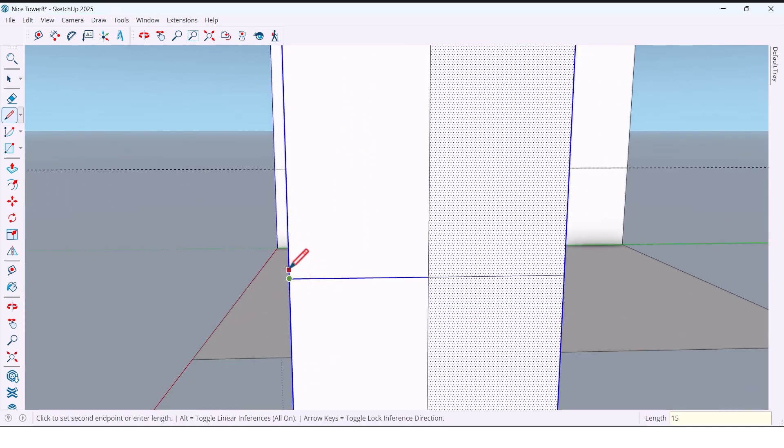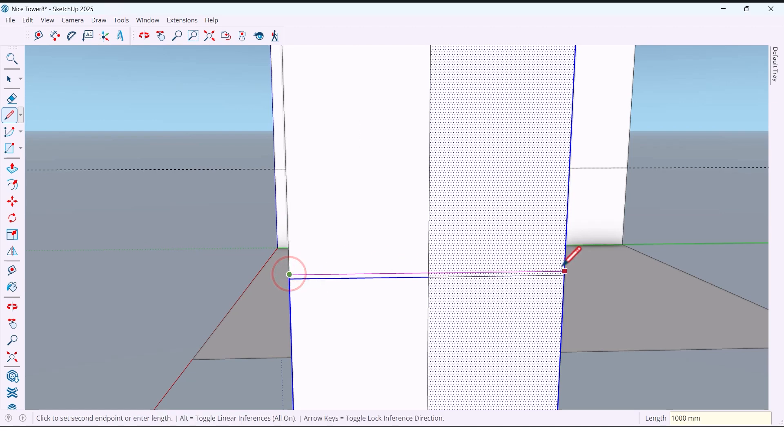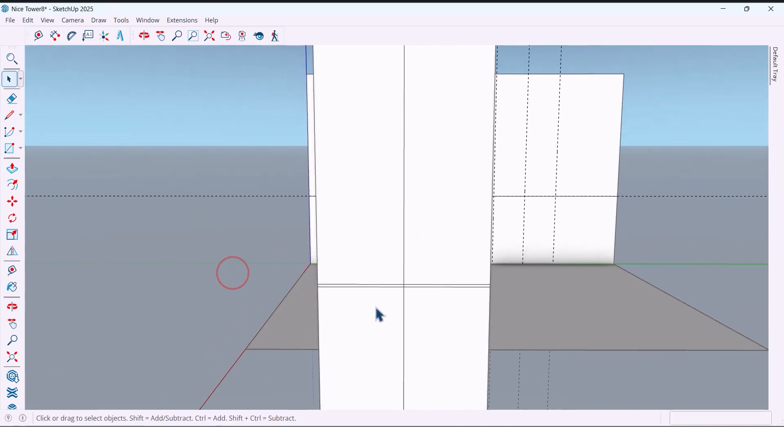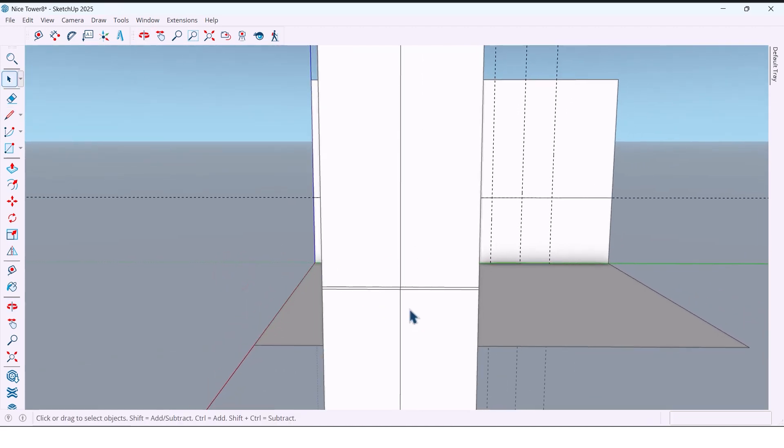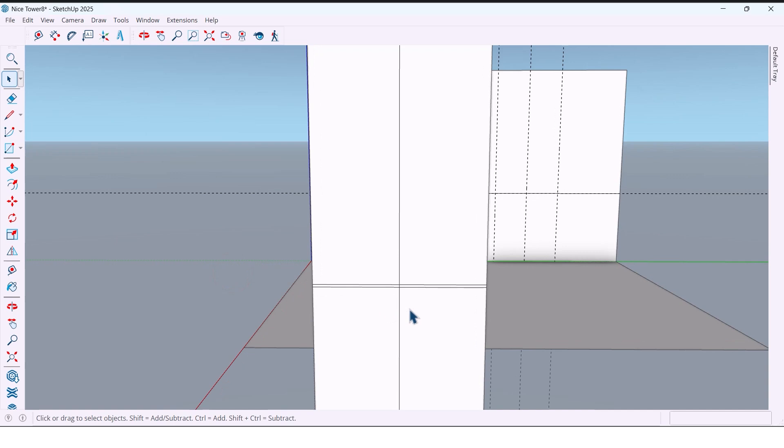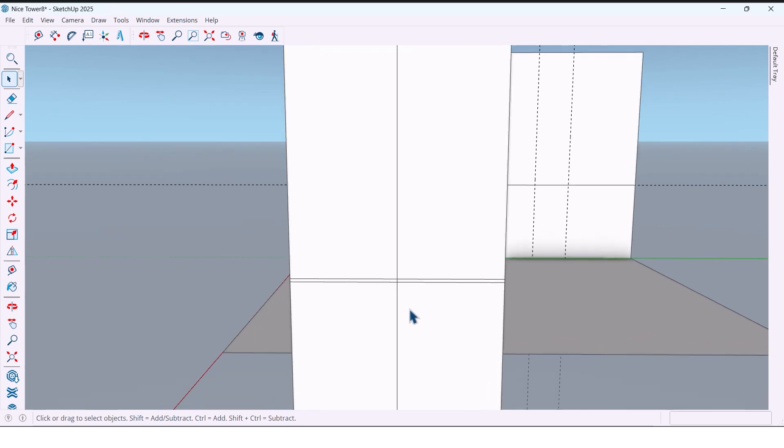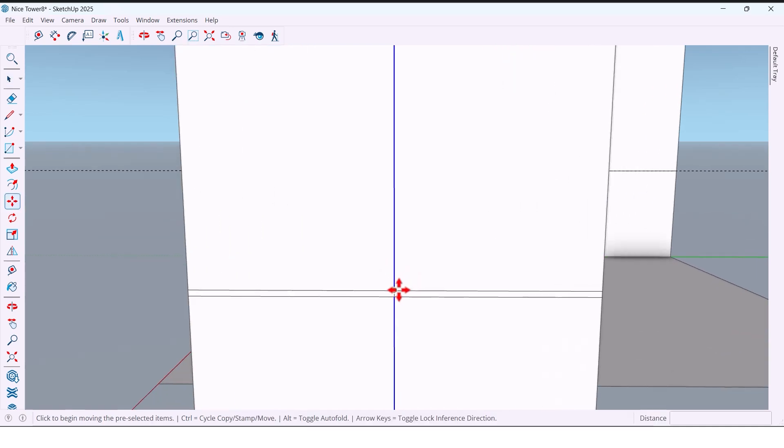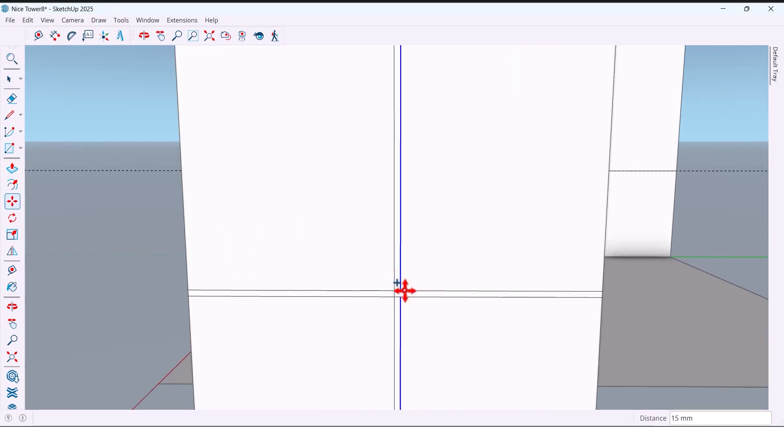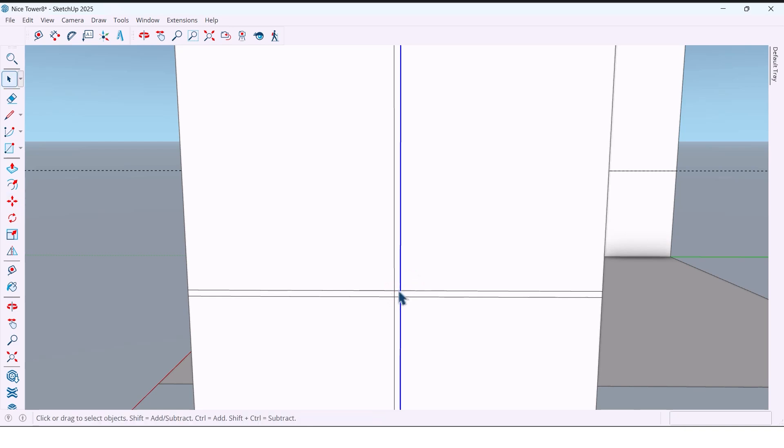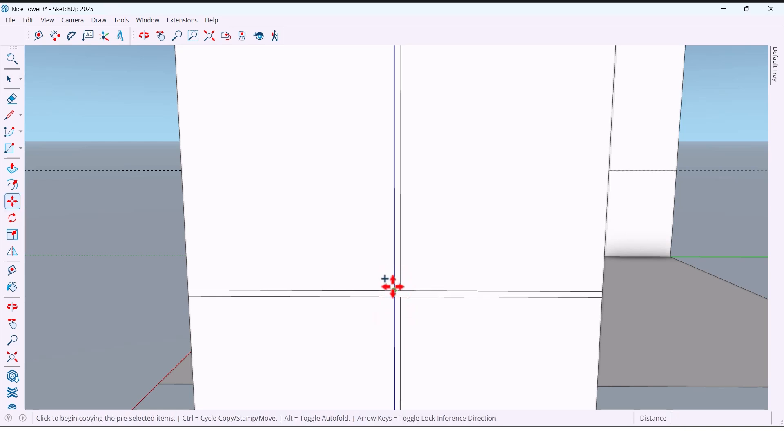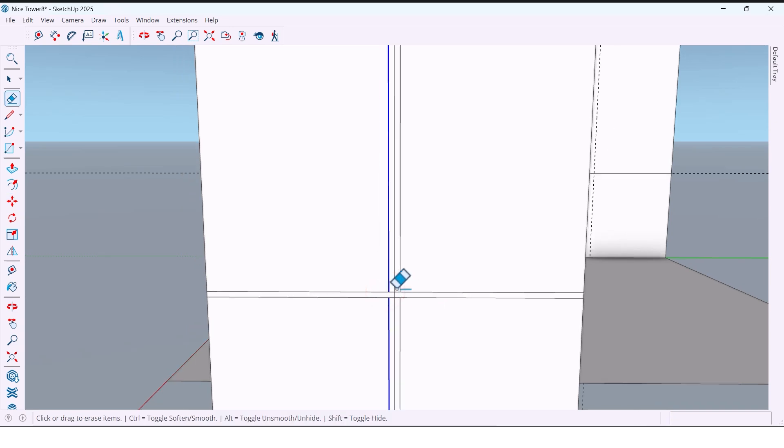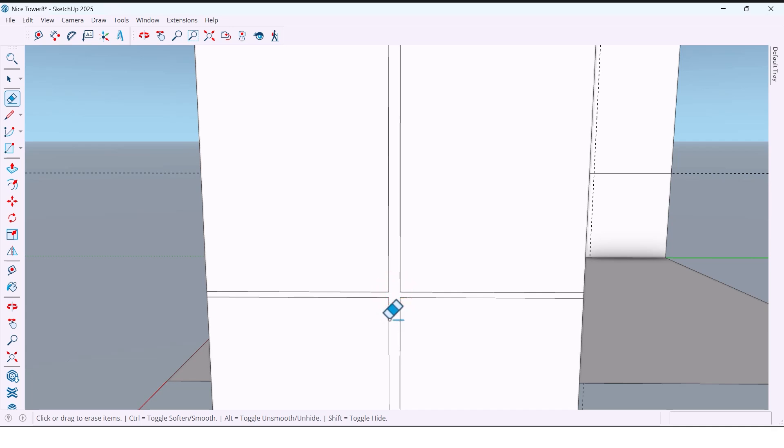We draw a vertical line in this part. We offset 15 millimeters to both sides and clean up the unnecessary lines.